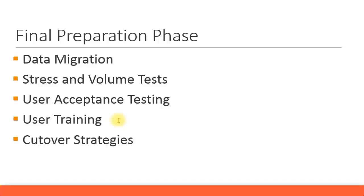You need to give them user training manuals. You could copy some from the user acceptance testing documents and edit them to prepare user manuals. For all the transactions that they are going to do, you have to prepare user manuals.